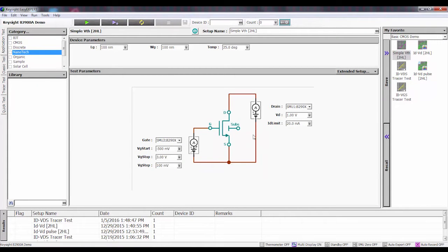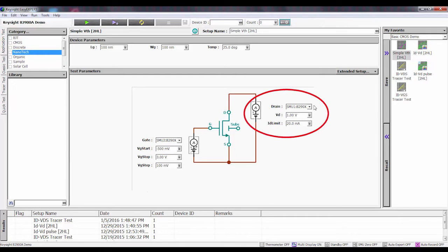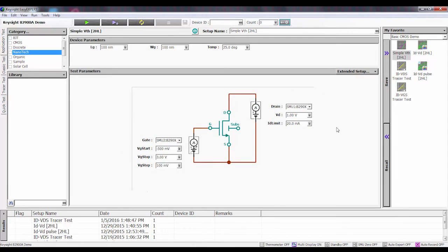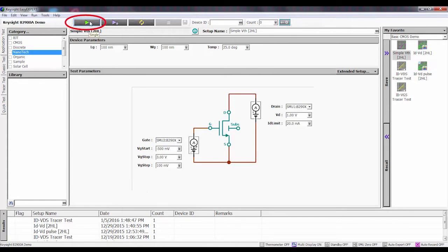So here's the transistor. I'm using two SMUs, one connected to the drain and one connected to the gate. I'm going to be sweeping the gate and measuring the transistor drain current and also calculating out the threshold voltage. So let's go ahead and run the test.